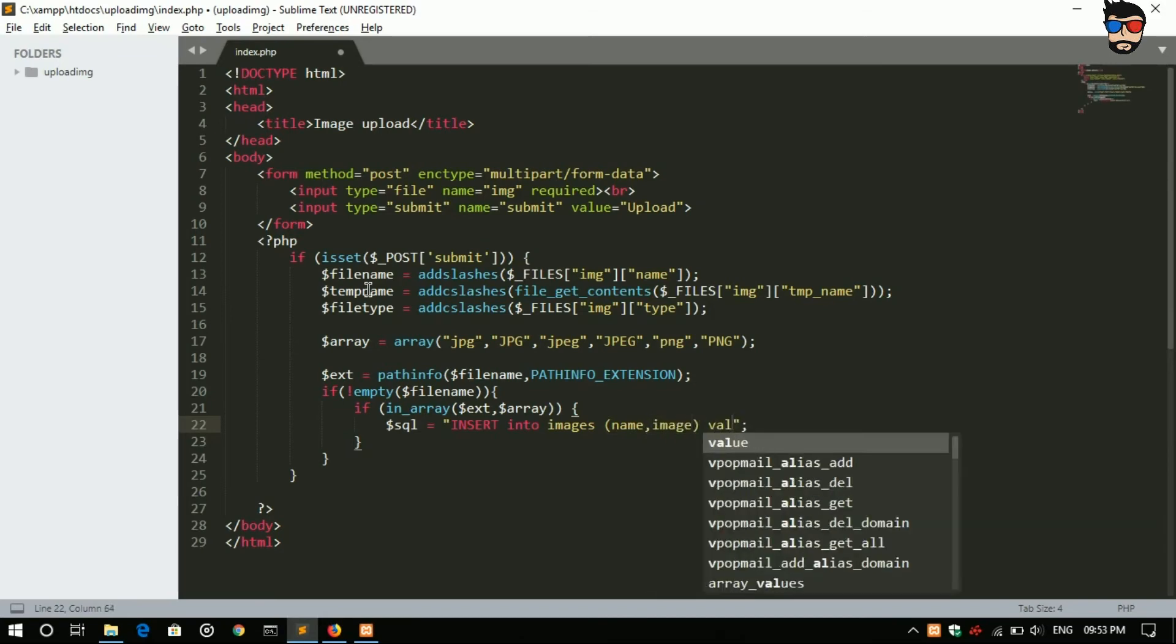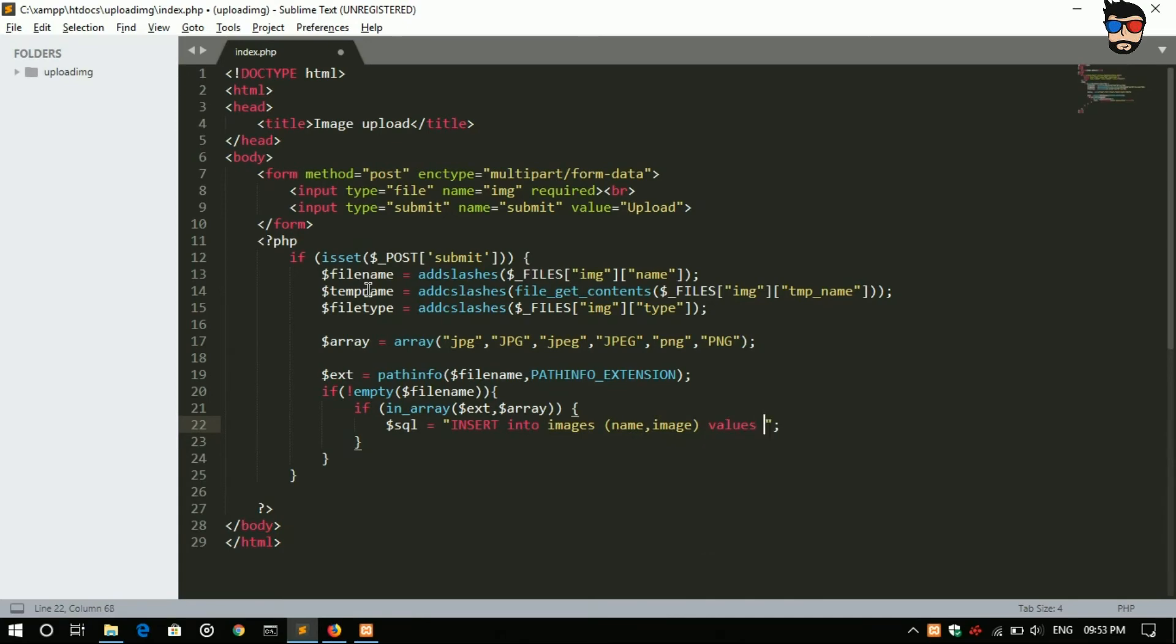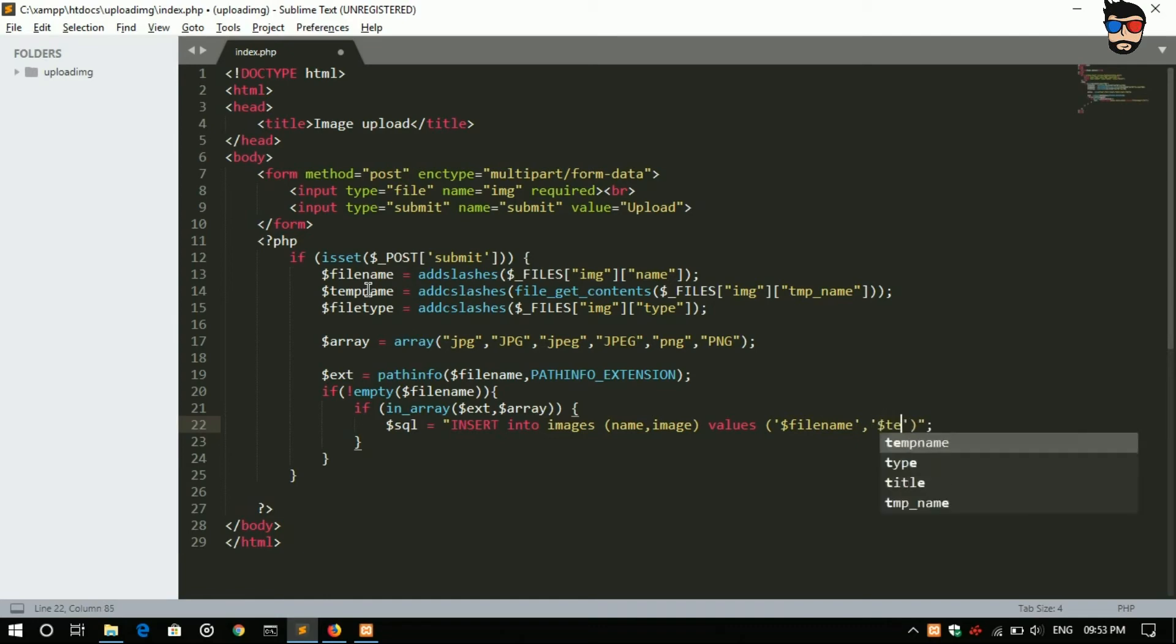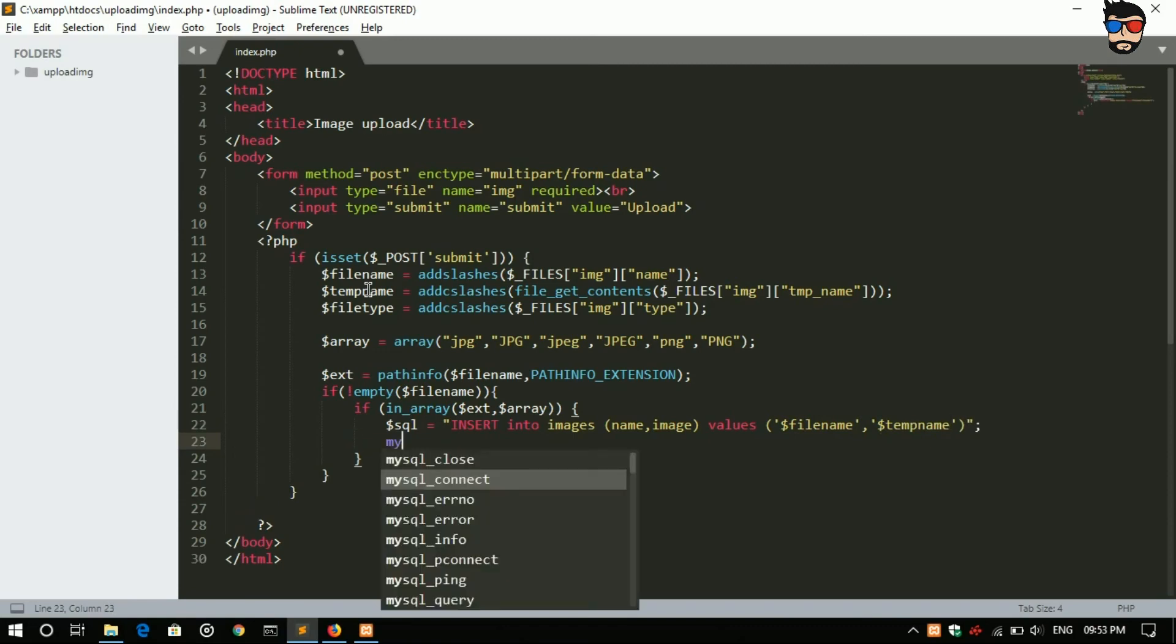And the values are filename, comma, mysql real escape string to file.